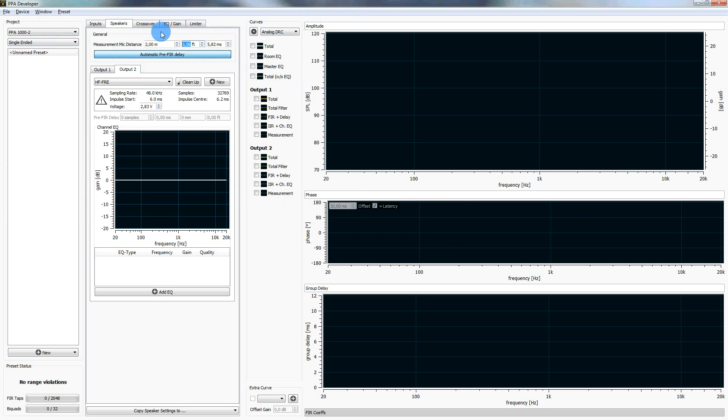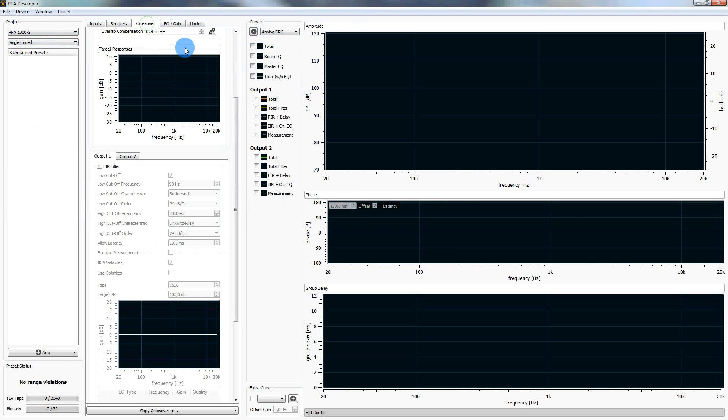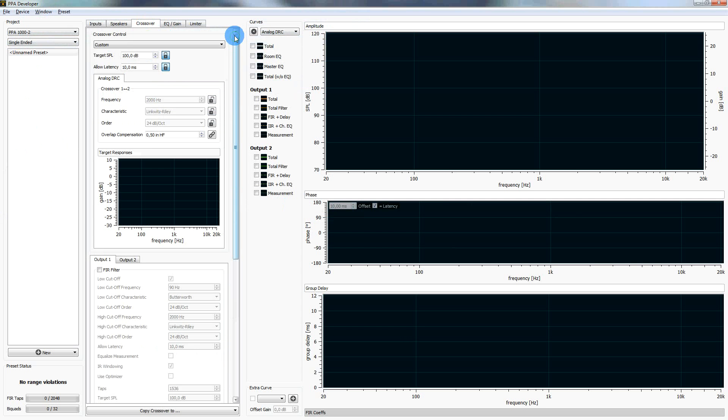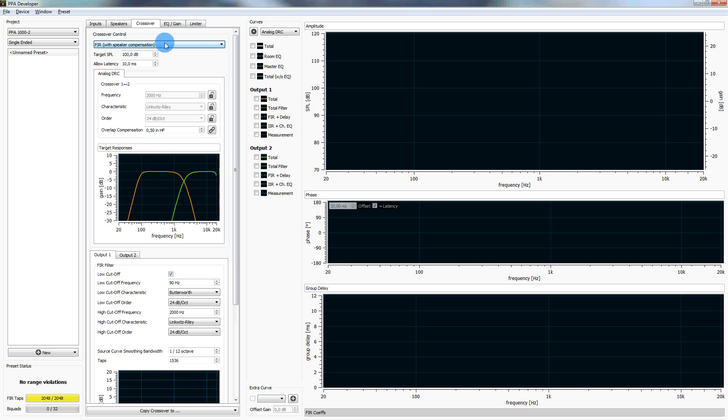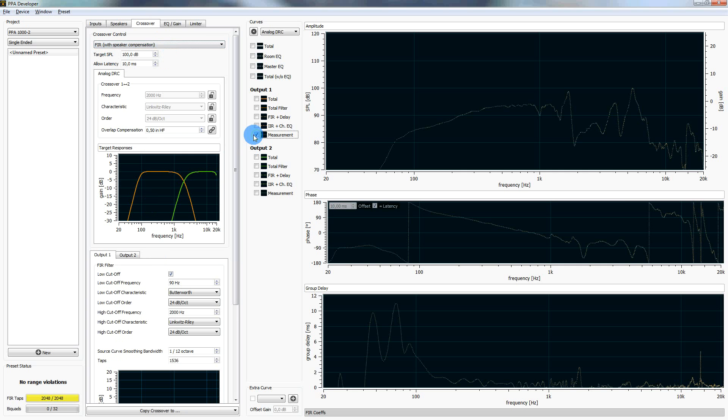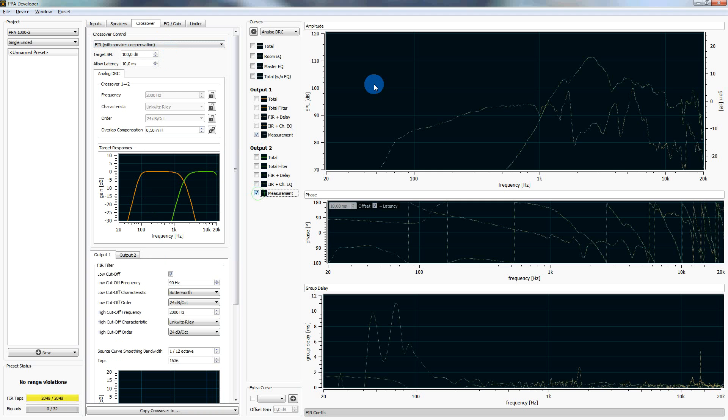And now we are going to the crossover section. We select FIR with speaker compensation here, that is what we want to do. And we see that we have all kinds of settings. But the first point is always to have a look at the measurements. So I activate the measurement curves here. I see the amplitude, I see the phase, and I see the group delay.